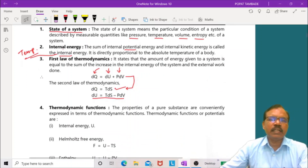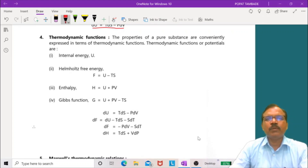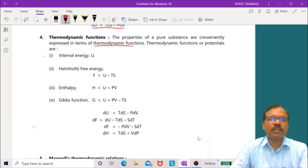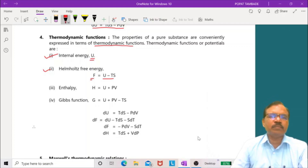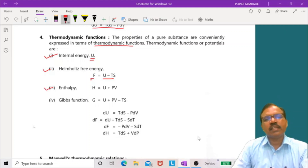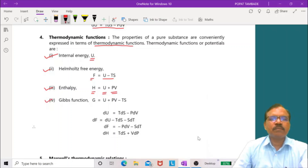dU is the change in internal energy. We have a number of thermodynamic functions. The properties of a pure substance are conveniently expressed in terms of thermodynamic potentials: internal energy U; Helmholtz free energy F, equal to U minus TS; enthalpy H, equal to U plus pV; and Gibbs function G, equal to U plus pV minus TS.